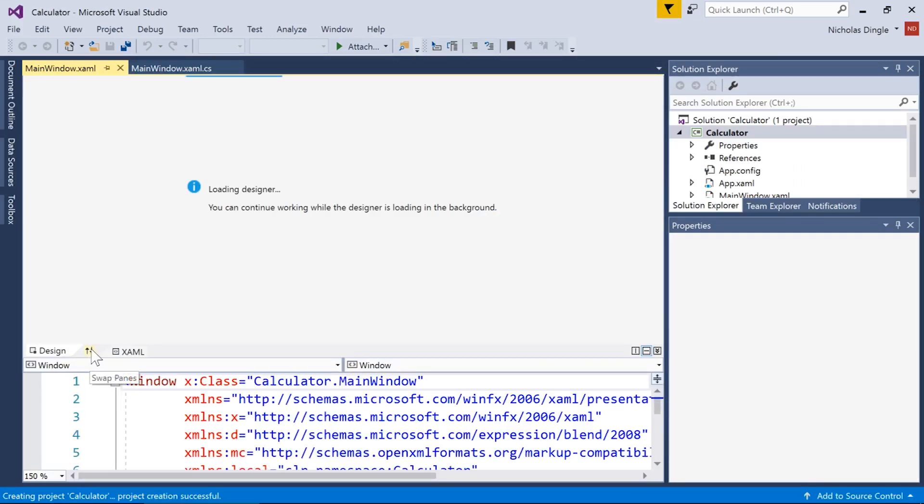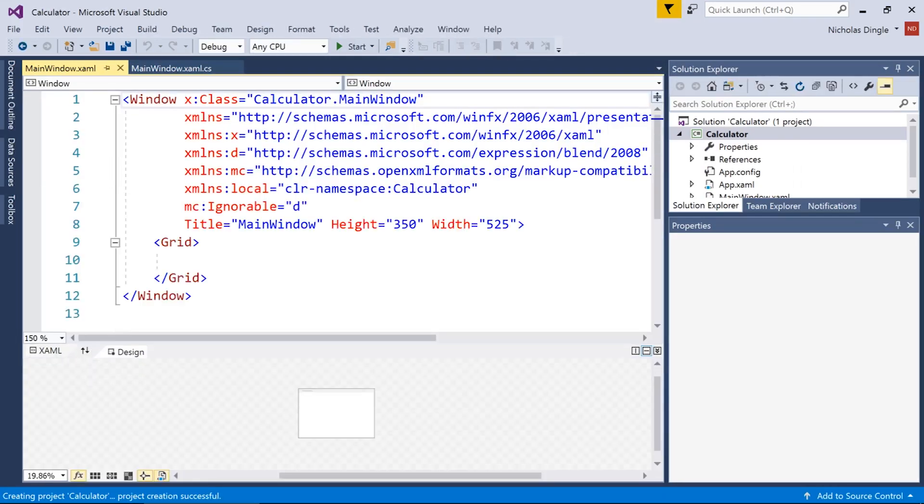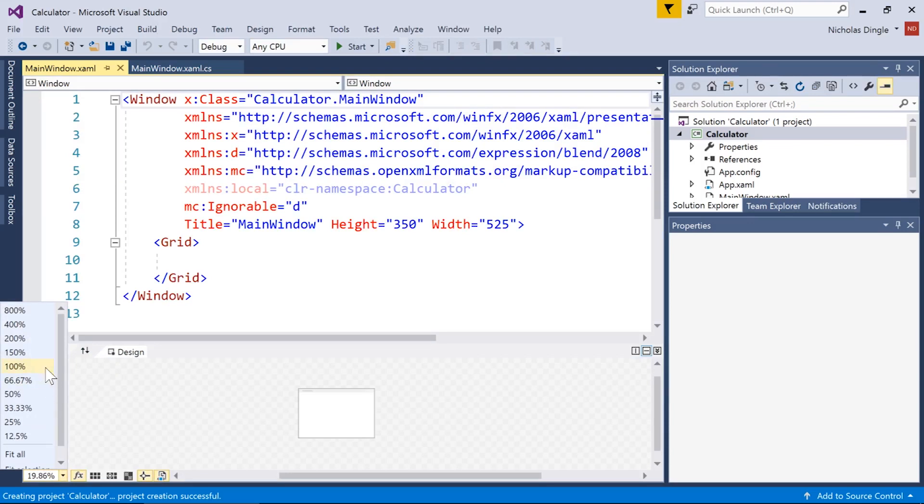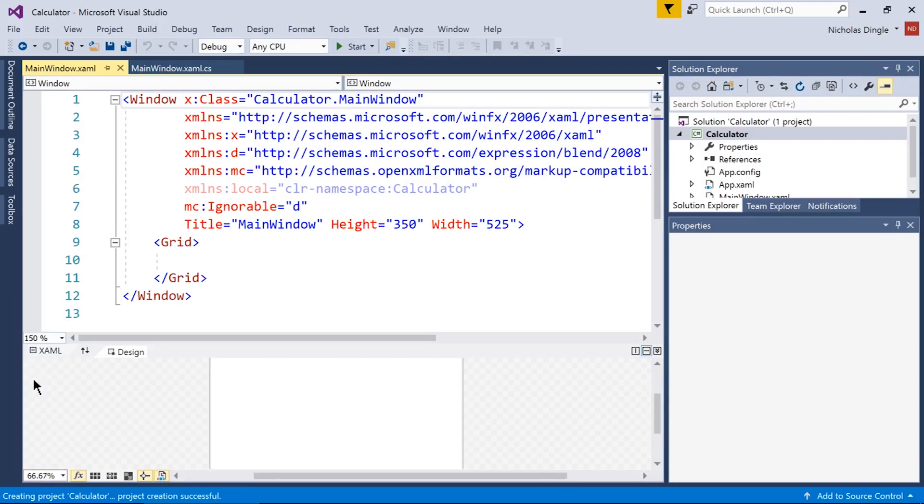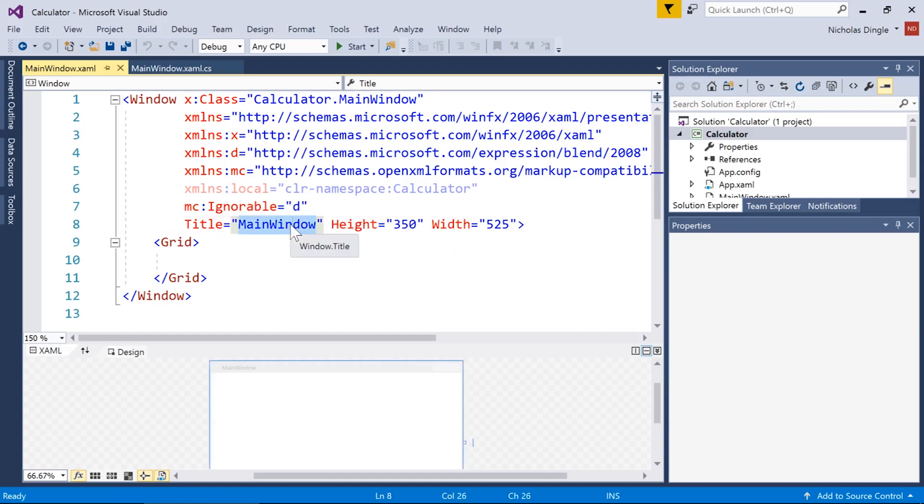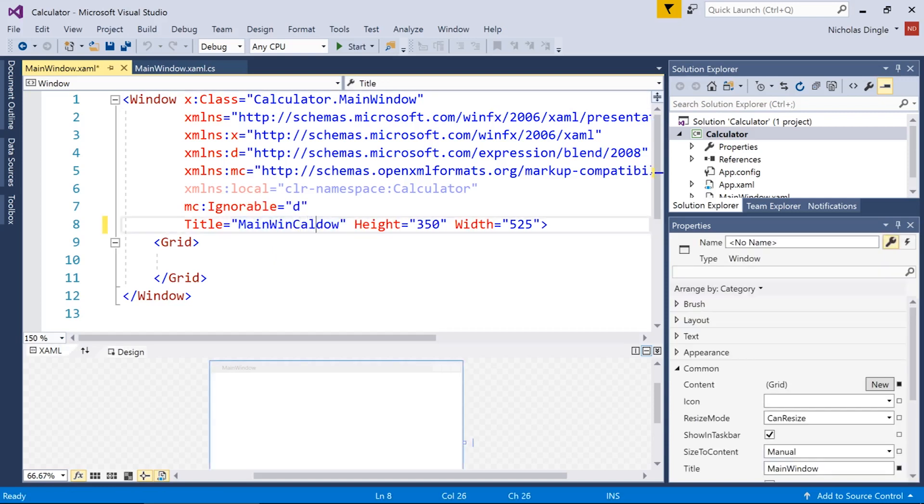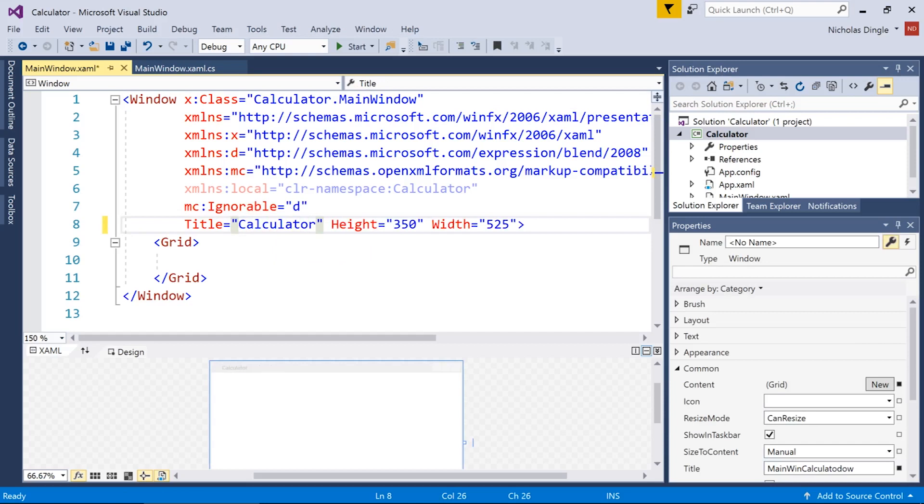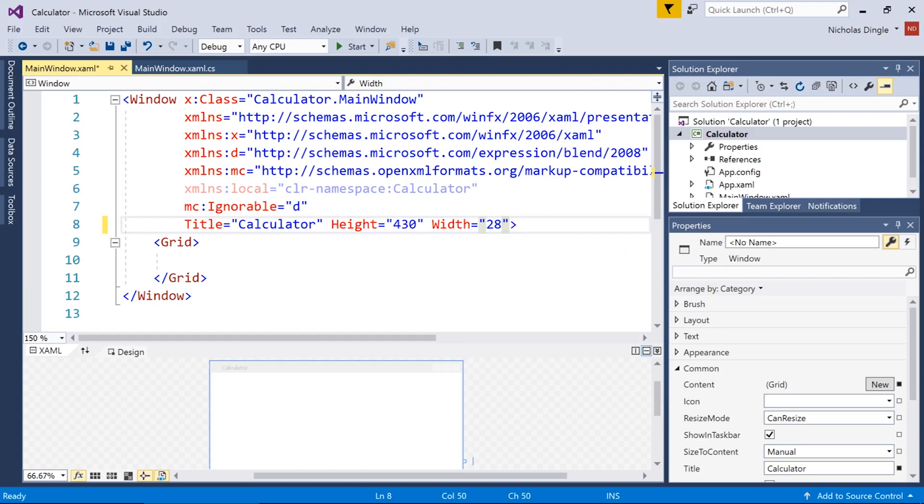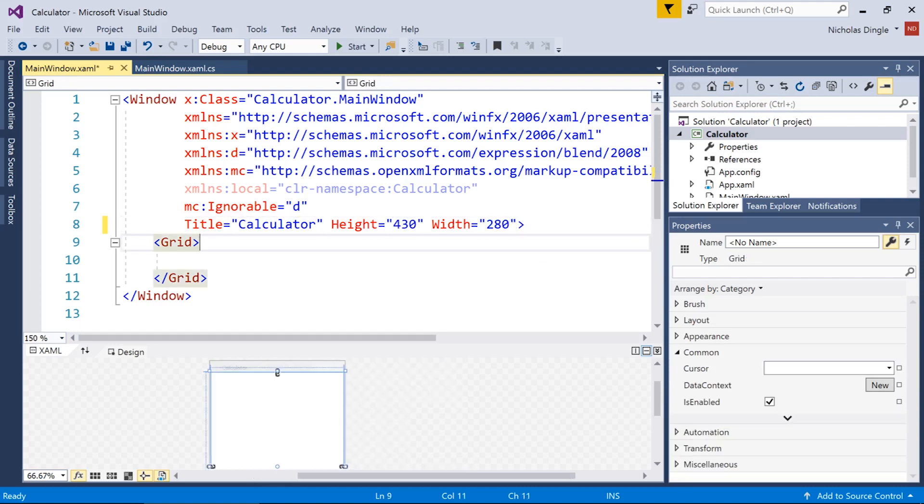Now the reason why XAML is so applicable to this project is because I can easily break it down into those columns and rows. I'm going to zoom in quickly to about 66%. Before we set up all of our grid and all the controls to go inside of it, let's set up the title, height and width of our window. So the title I'm just going to call it calculator, width I'm going to do 430, height I'm going to do about 280.